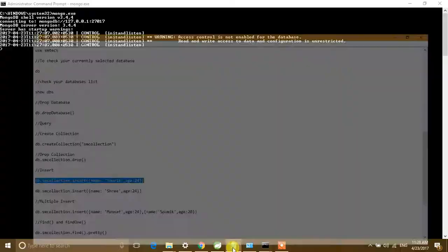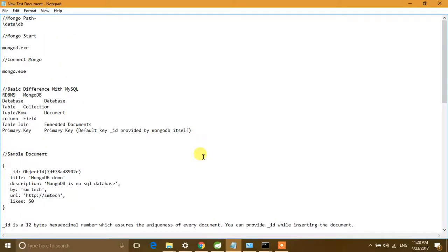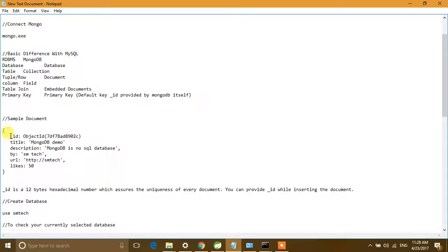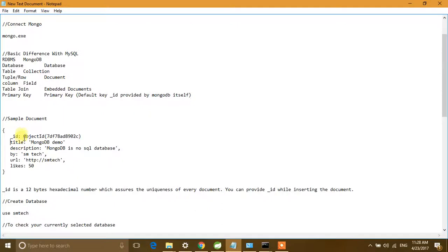Before we start, let's understand the basic differences between MySQL/RDBMS and MongoDB. In MongoDB, a 'table' is known as a 'collection', a 'row' or 'tuple' is known as a 'document', and a 'column' is known as a 'field'. You can check the sample document — it is very similar to JSON format. The field name and field value pairs make up the document. Here the fields are: id, title, description, by, url, tags, and likes, with their corresponding values.